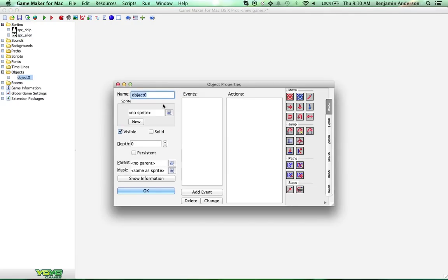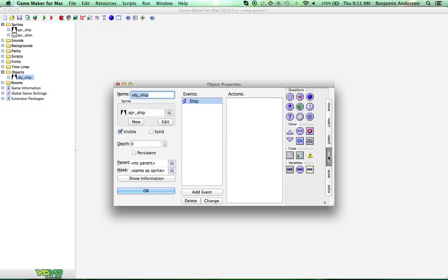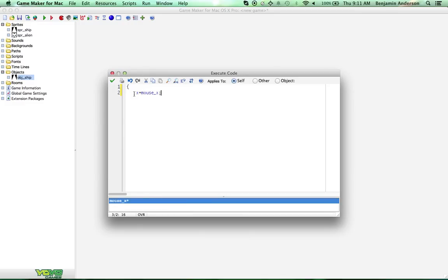Now we're going to create an object — this is going to be our object ship — and we'll give it the ship sprite. We're going to add a step event, and what this event is going to do is make the ship follow the mouse. We only want it to follow horizontally, so we're going to do: ship's X equals mouse_x. All that does is set the ship's X to the mouse X position.